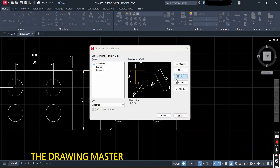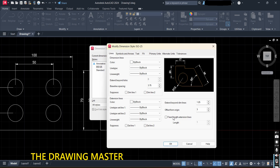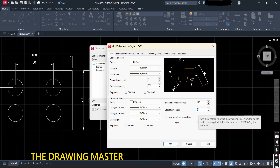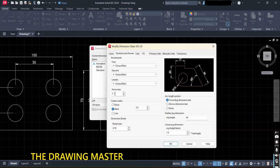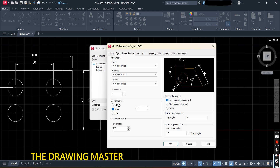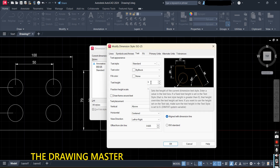Go to Modify. Under the Lines option, if the extension line is touching the object, you can change the offset gap — it may be 0.625, so increase it as per your requirement. Under Symbols and Arrows, the arrow size may be 0.625 — increase it as needed, for example to 3. Under Text, if the dimension text is not visible, you can change the text height to 2, 3, 4, or 5 as needed.